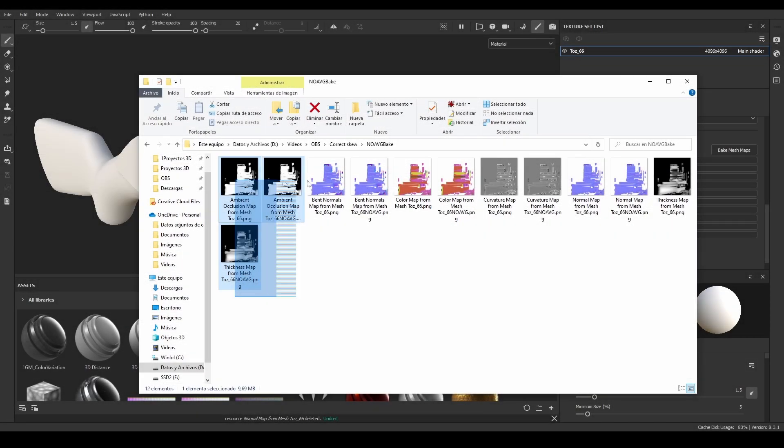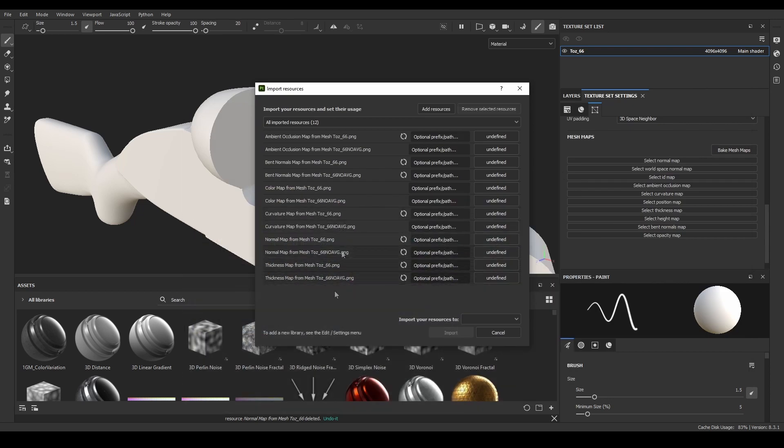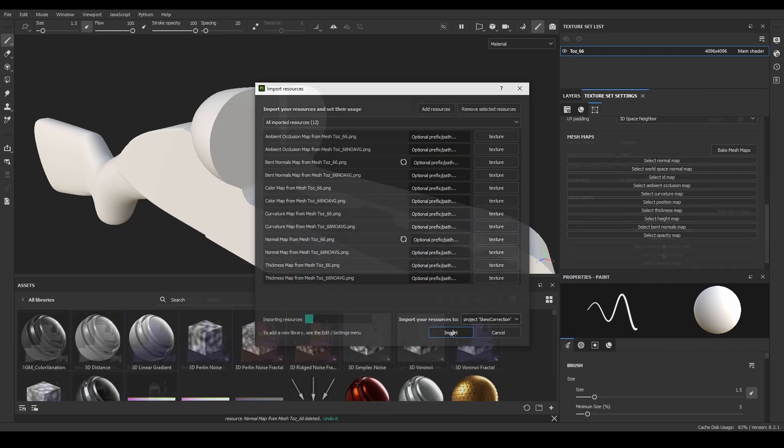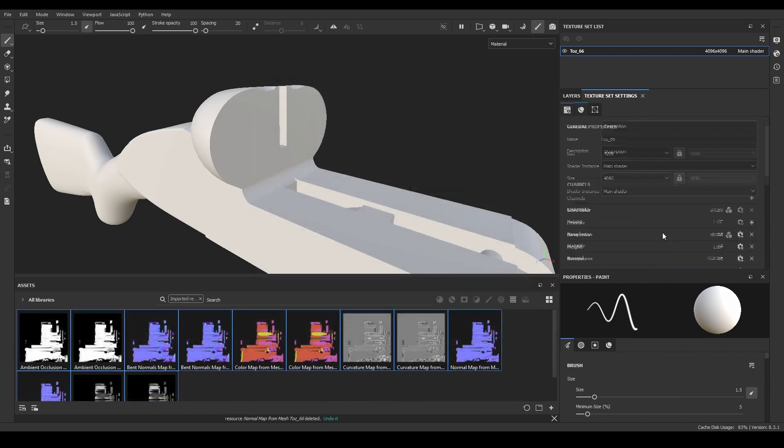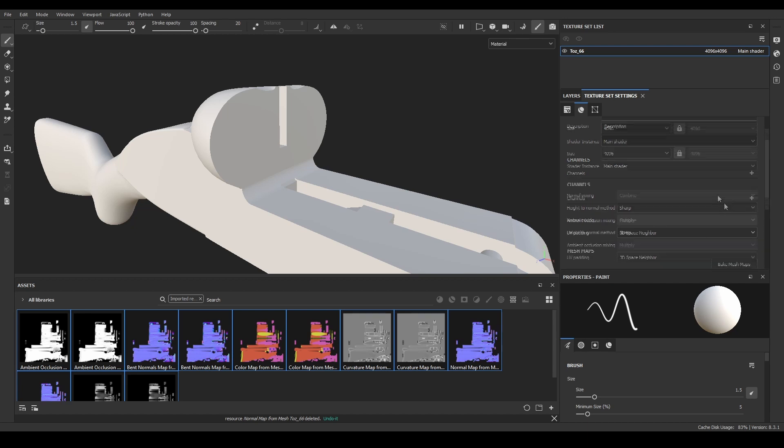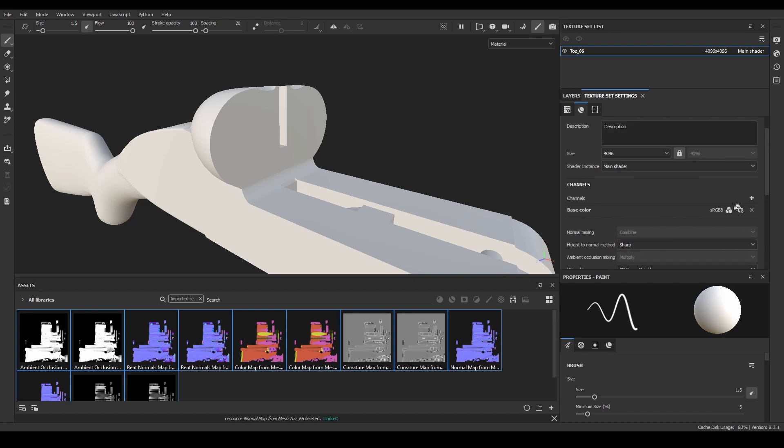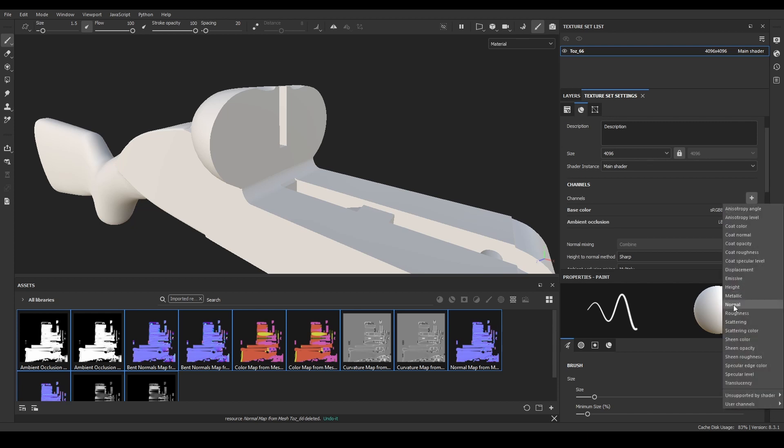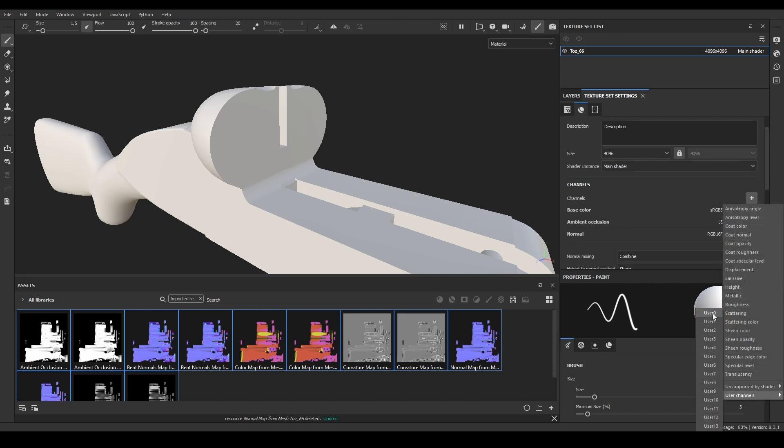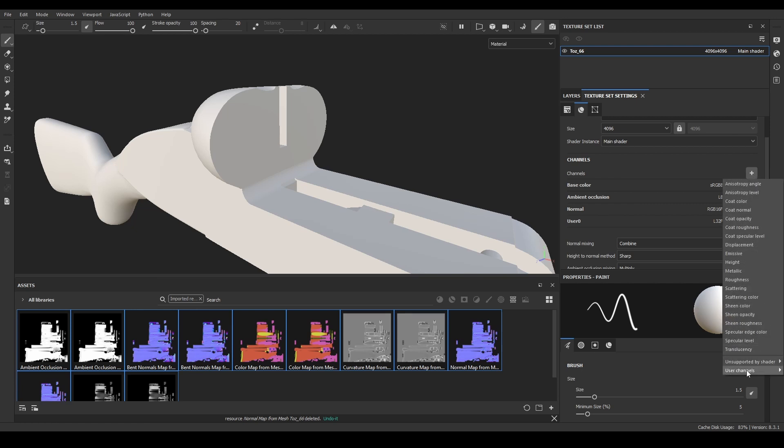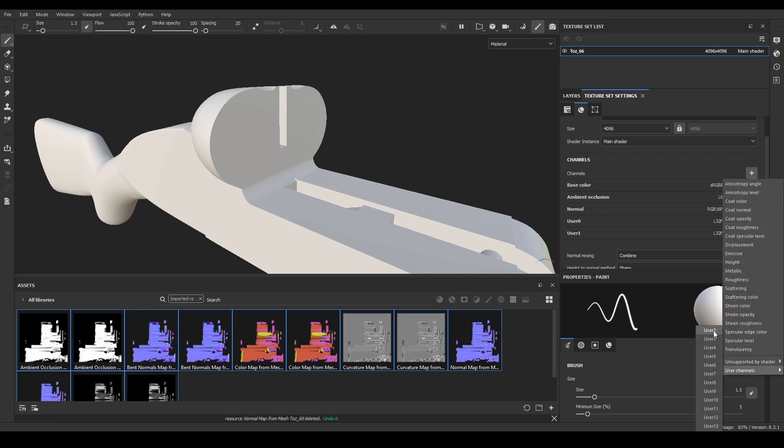If you want to fix them using Substance Painter, then I'll have to go back to our previous file, and import all the textures we baked before. Then, I'll delete all the texture channels on the file, and create the ones I need. First, the base color for the ID map, then the ambient occlusion and the normal map. For the rest of the textures, I'll create three user custom channels, two for the curvature and thickness, and the last for the bent normals.